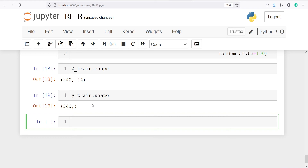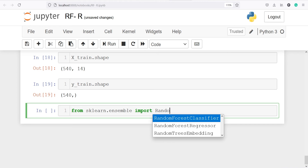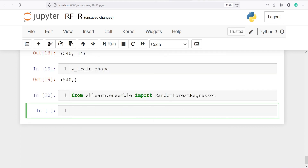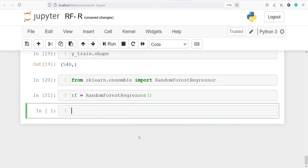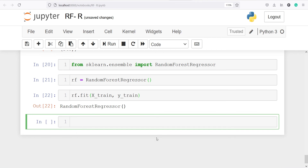Next we import the class RandomForestRegressor from sklearn.ensemble. We create an object rf of this class and fit the model on x_train and y_train using rf.fit(x_train, y_train). The model has now been fitted.